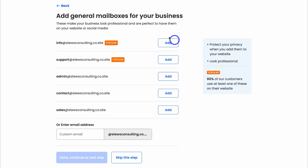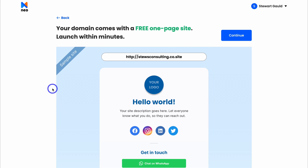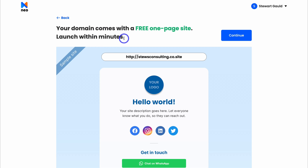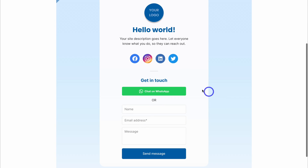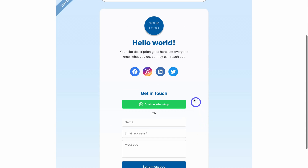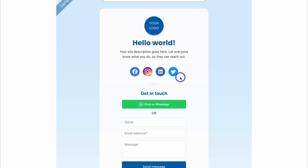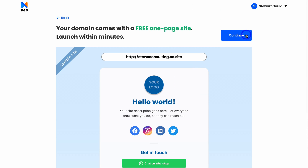Here you have the option to add additional mailboxes for your business. For now, we're going to click on Skip This Step. Because we chose to set up our business email with a Neo domain, our domain comes with a free one-page site which we can launch in minutes. This is what our single-page website will look like — we can capture leads and also add important links like our social media links. So we're going to click on Continue.